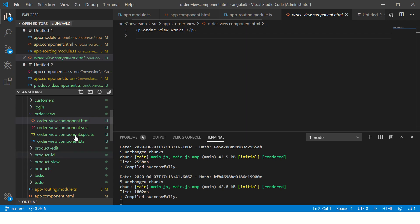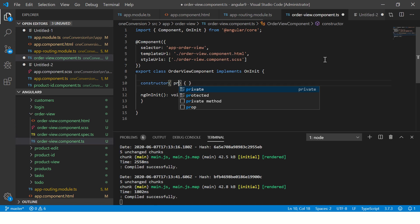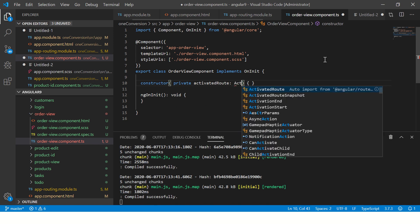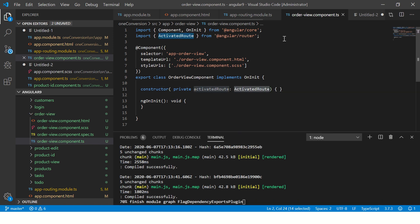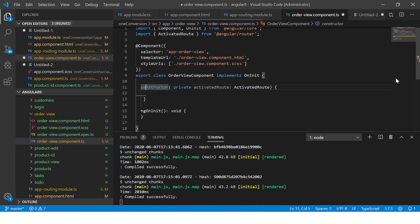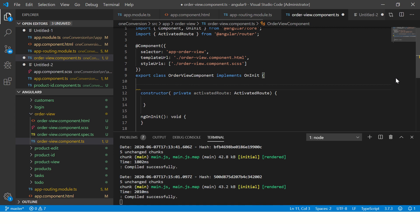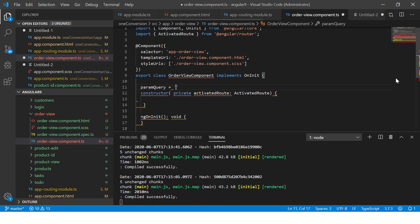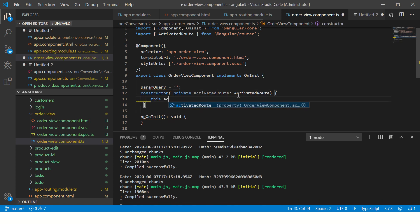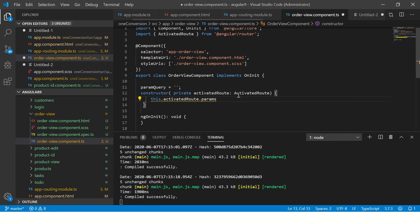So for that, what we are going to do is in the order view component. Here we'll need some supporting libraries or modules. So we will import something called activated route to capture the things. And then we will say activated route. So it's imported from angular router. And then we will say in the constructor, let's have a variable defined here. I'm going to call param query equal to initial state is empty. But now we got this dot activated route dot params. Dot subscribe.